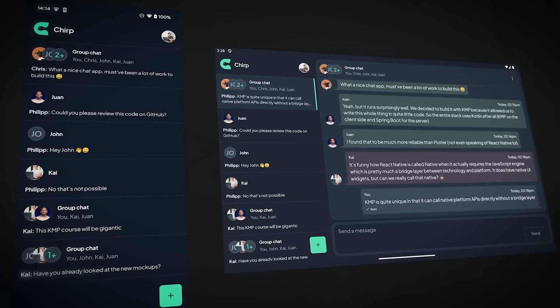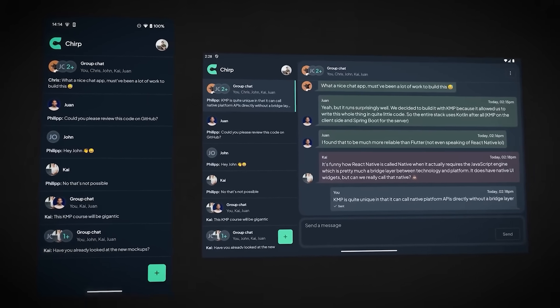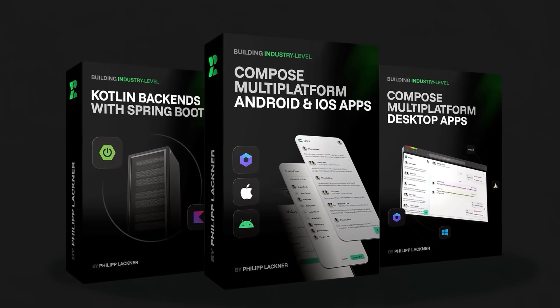You'll also find clickable timestamps below to jump to the sections that interest you most. I don't think it will surprise you when I say that mastering industry-scale development requires practicing with an industry-scale project. That is why in this bundle we will build one single full-stack chat app together. For the backend we use Spring Boot, and for the client side we use Kotlin and Compose Multiplatform to build apps for Android, iOS, Windows, macOS, and Linux — five platforms and a backend, all with one language.